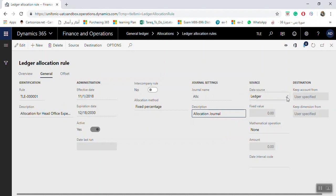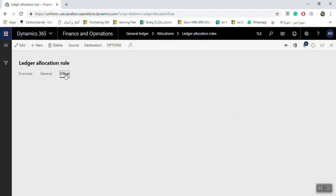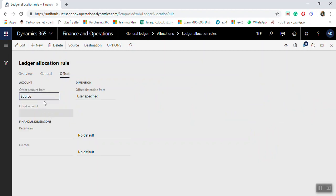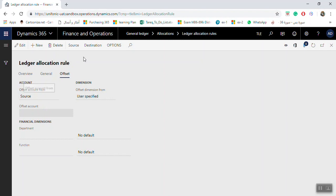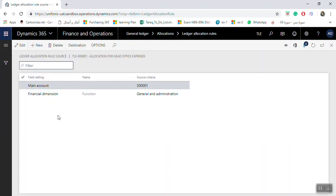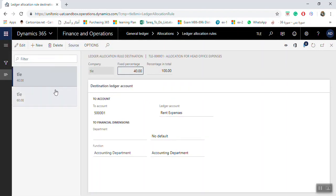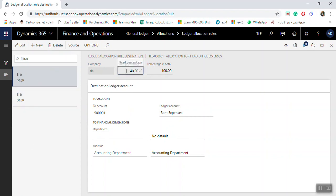Select the data source: Ledger or Fixed Amount. If Ledger, the balance is taken from the ledger. In the Offset area, if allocating one ledger account with a specific dimension, you can use user-specified. For more than one account, go to Source, click New to add accounts and financial dimensions. Then go to Destination, click New to add destination accounts and dimensions with percentages or equal allocation. The total percentage must equal 100.